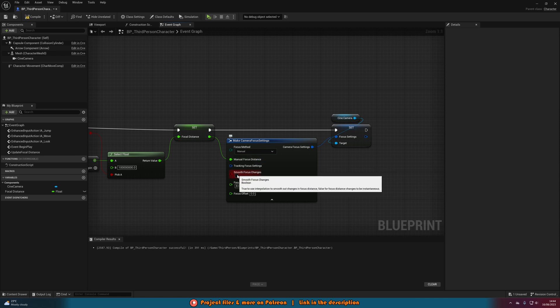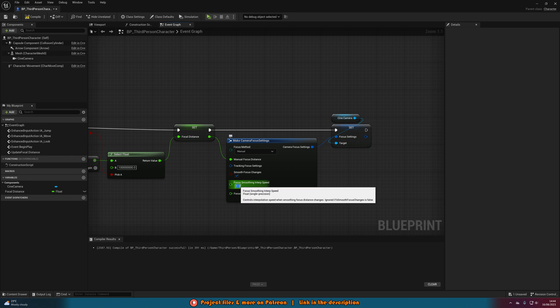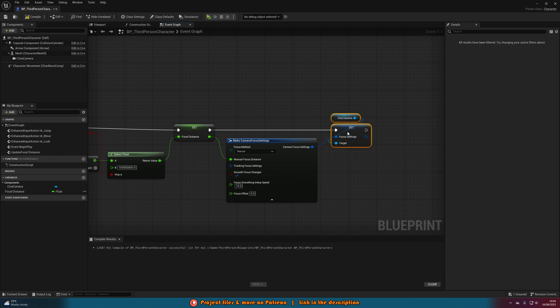Then I'm going to tick smooth focus changes so it looks nice and smooth, and I'm just going to increase the interrupt speed so it's a little bit quicker. So I'm going to put mine at 15, but again you can increase or lower this depending on what you need. As I said earlier, just get in the game and play it about, do some trial and error with some different values.